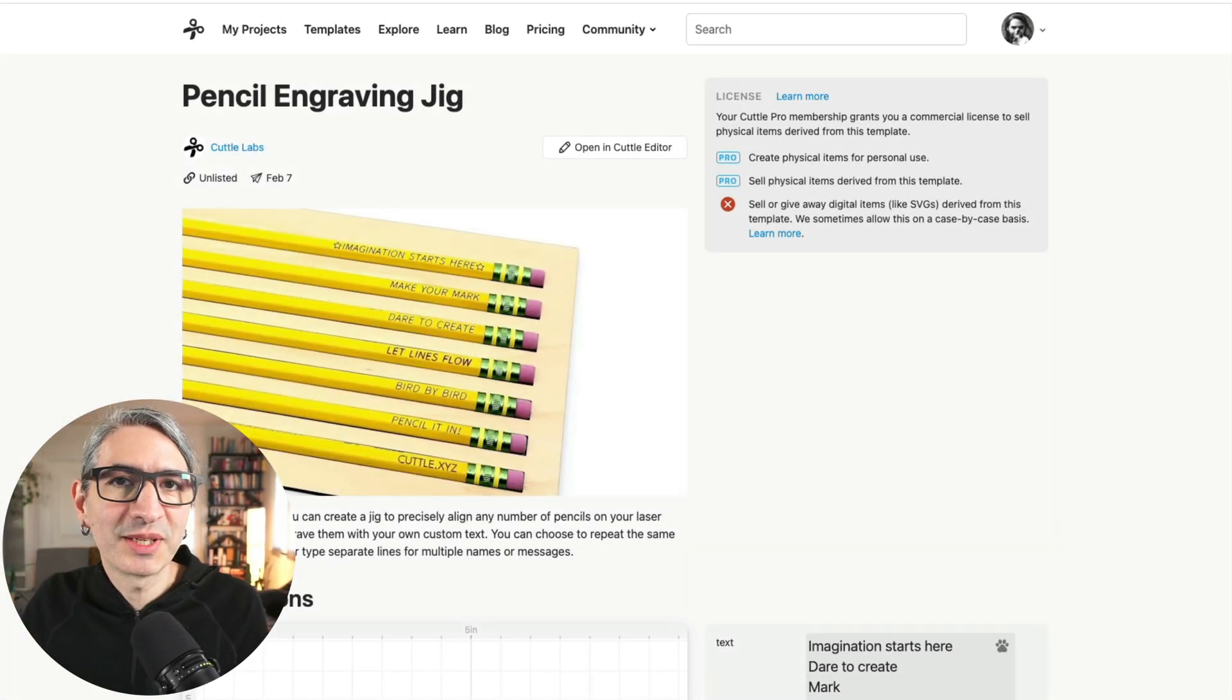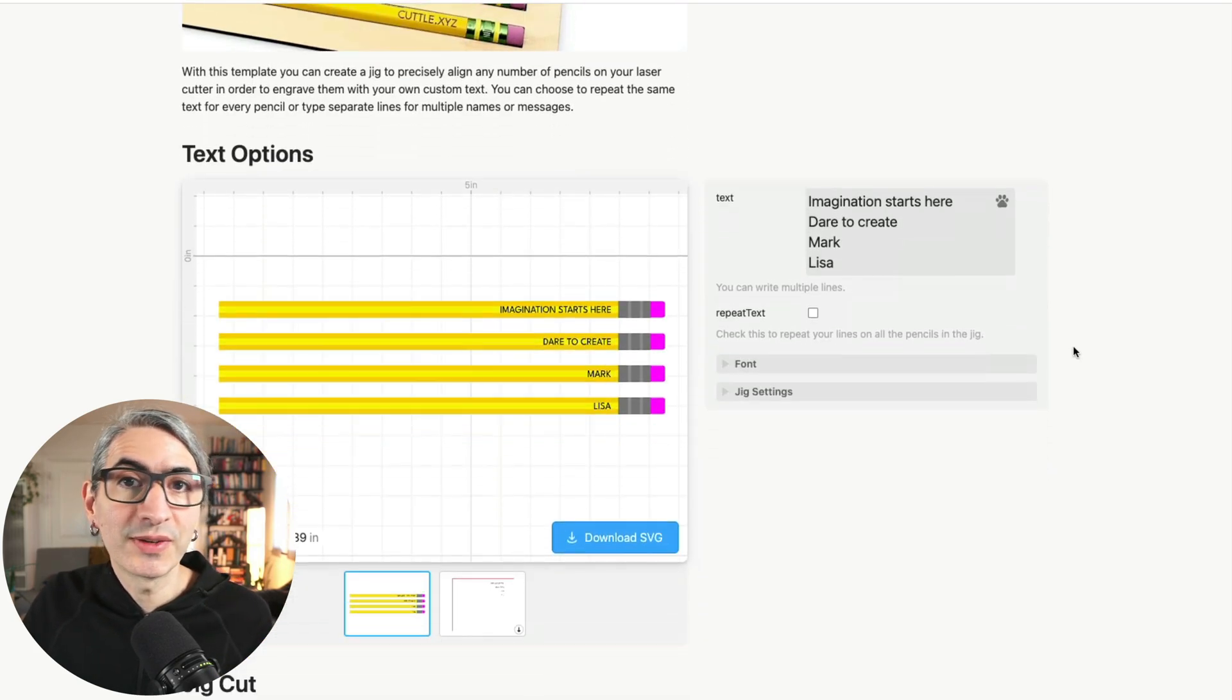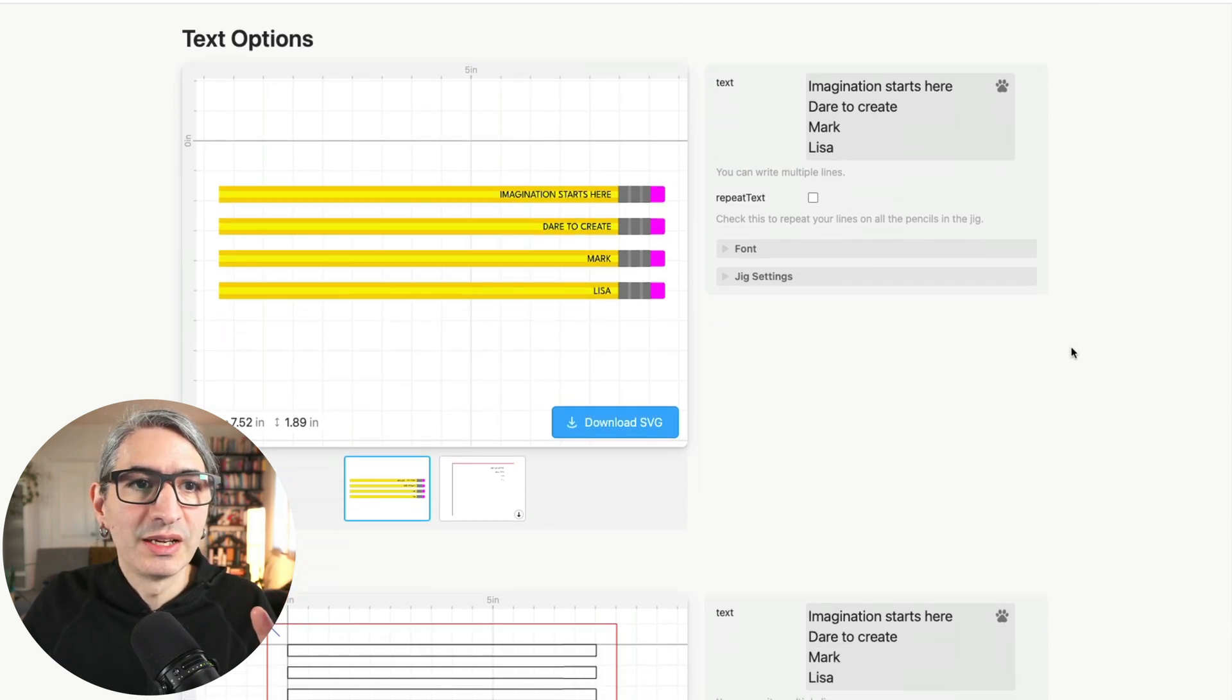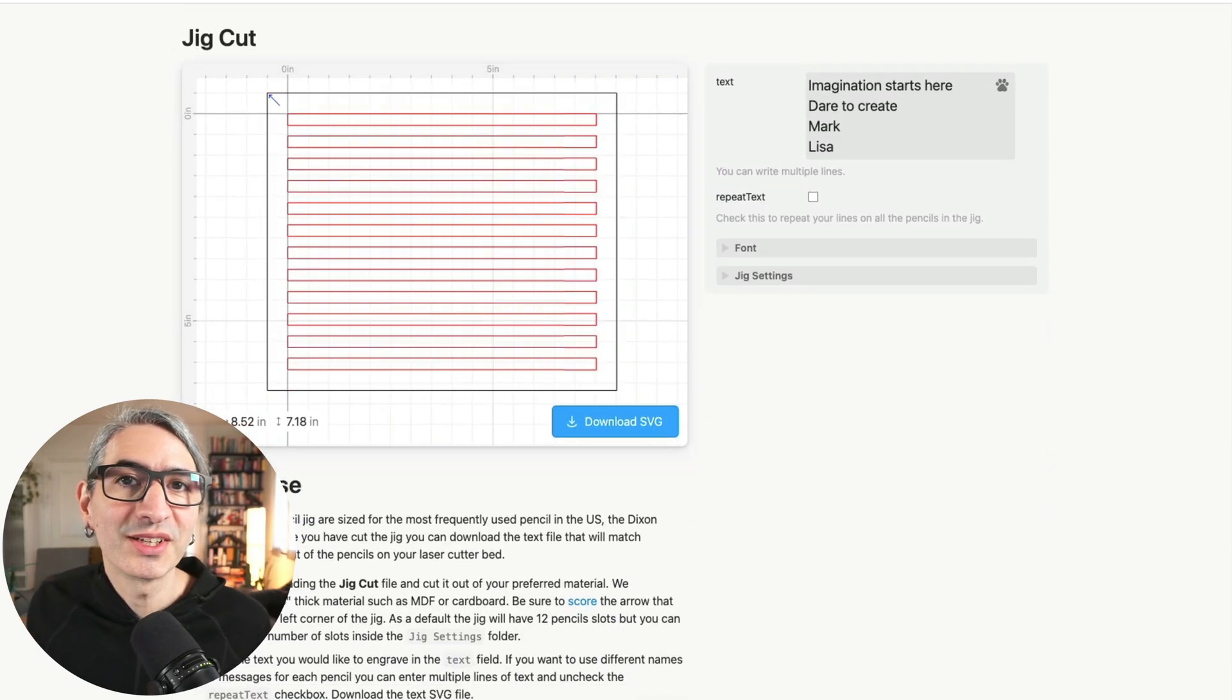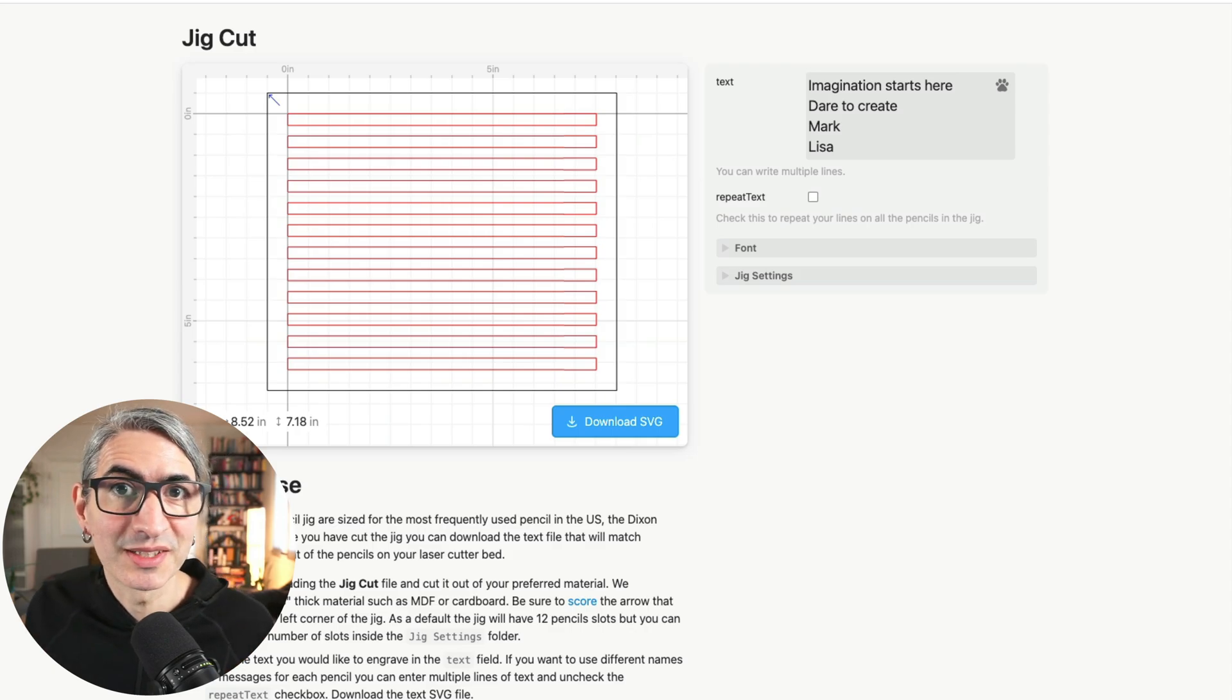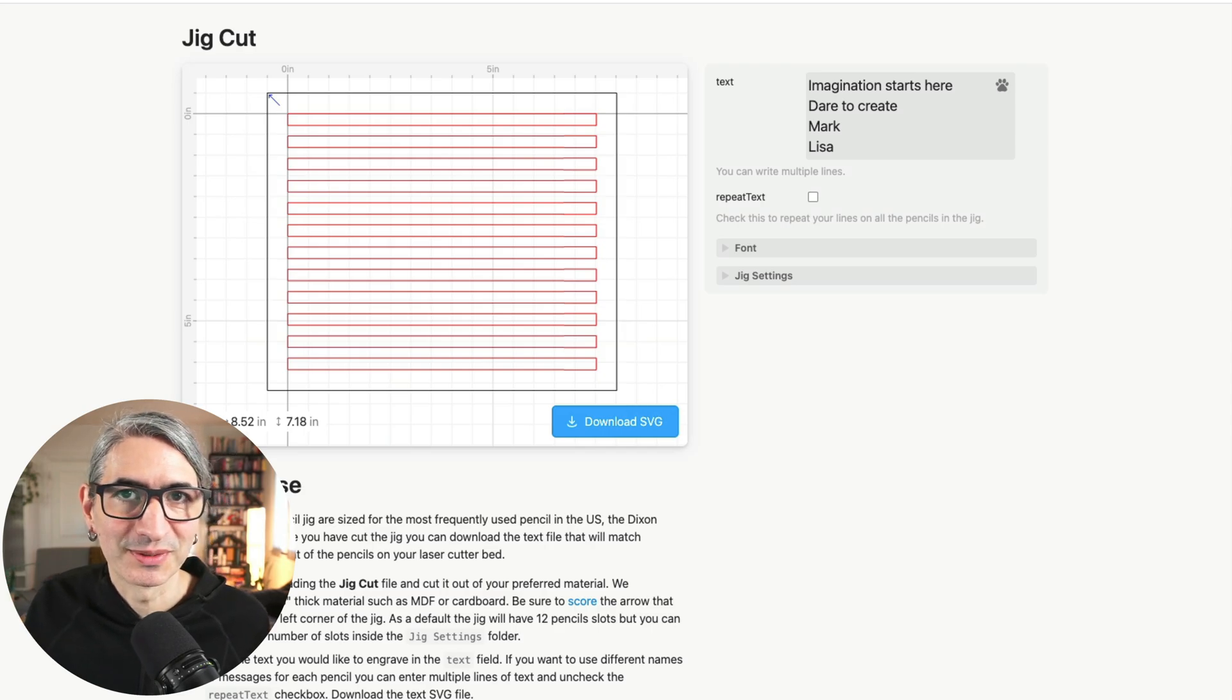Like other template pages, this one has a cover picture on top and a description. If we scroll down a little bit we'll see that we get two different download options. We get first the text options and below that we'll get the jig cut options. We only need to cut this jig once and then you can save it and reuse it as much as you want, so you're probably going to be returning to the text section more as you engrave different pencils.